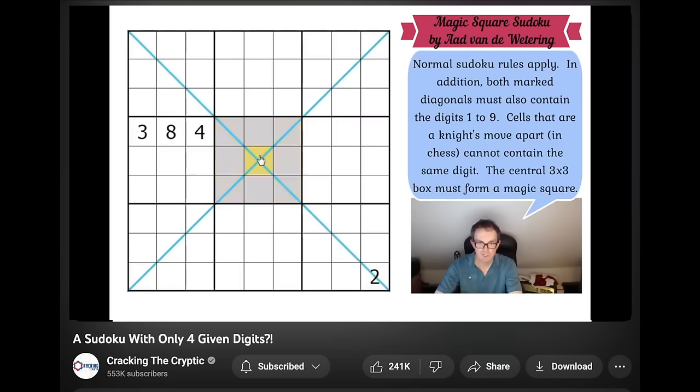There's this YouTube channel called Cracking the Cryptic and I watch them do Sudoku puzzles. The central square sees what needs to — we need to make 15 more ways than any other cell with the central square because the central square is part of — and I thought it would be fun to solve a physics problem.